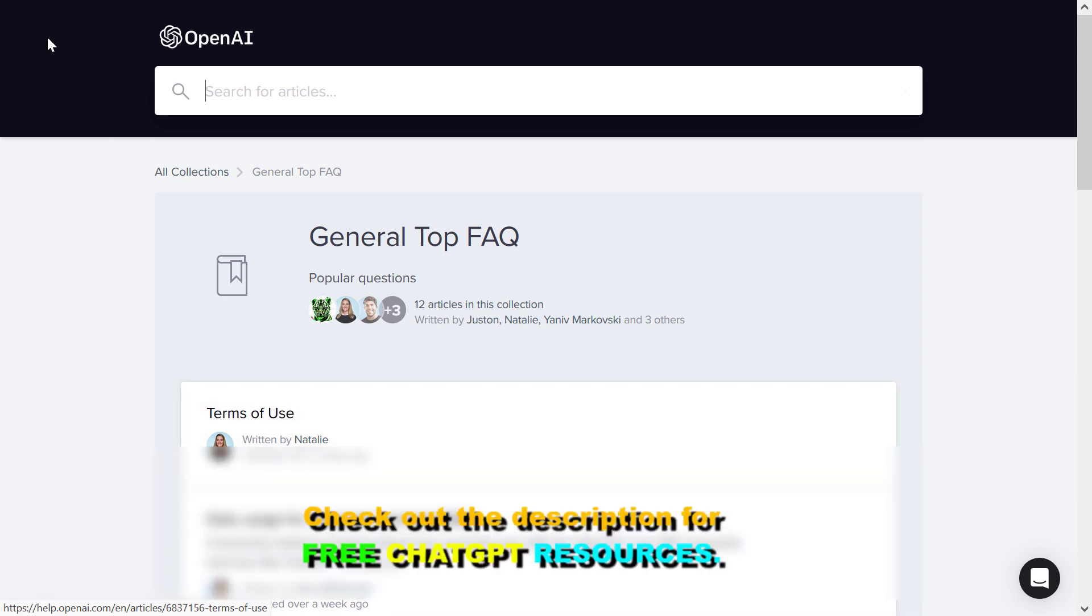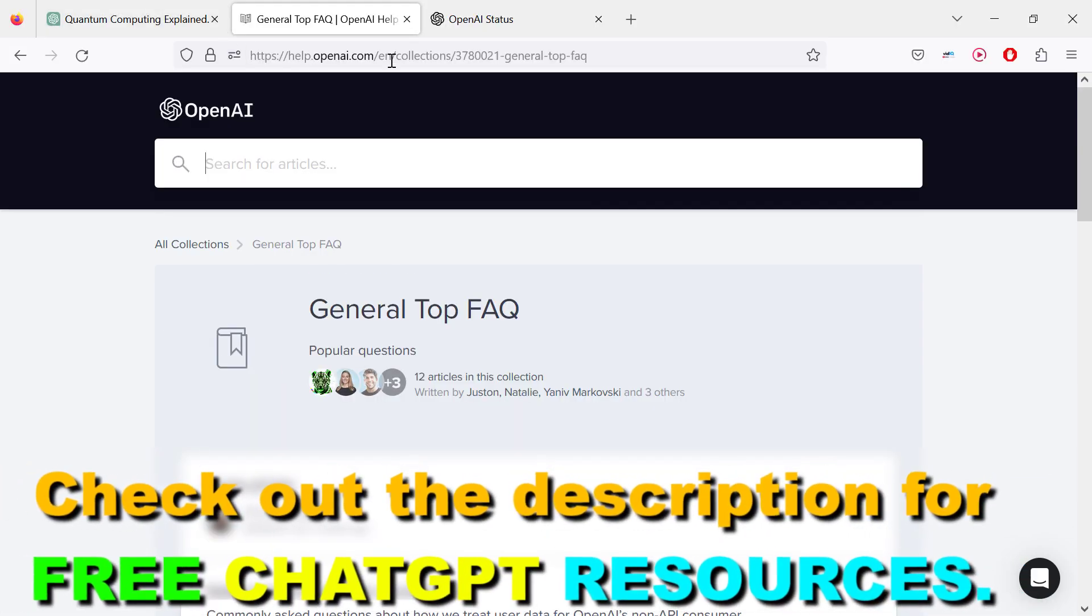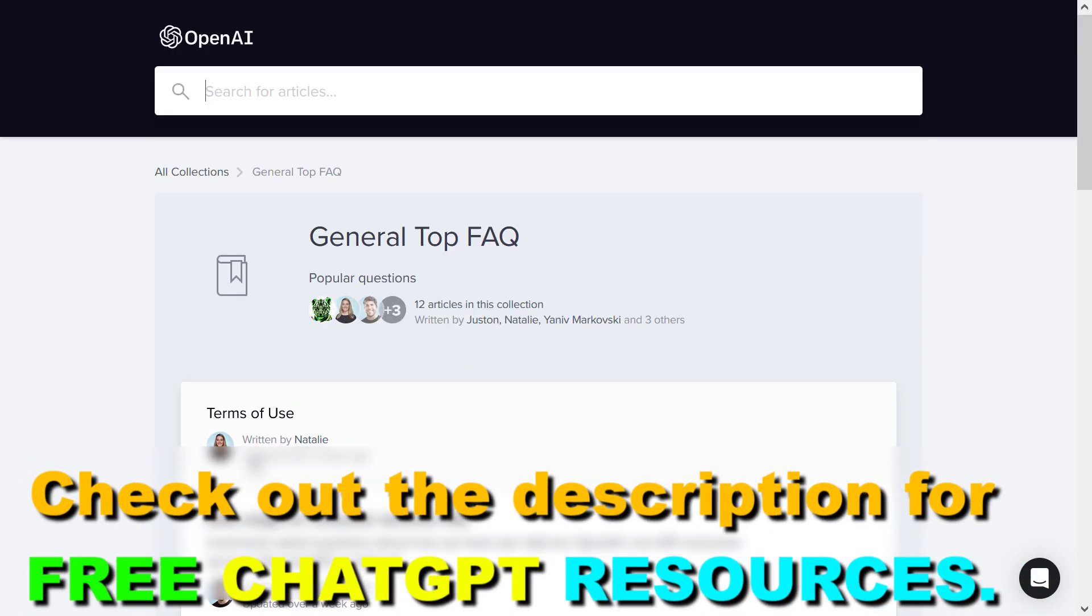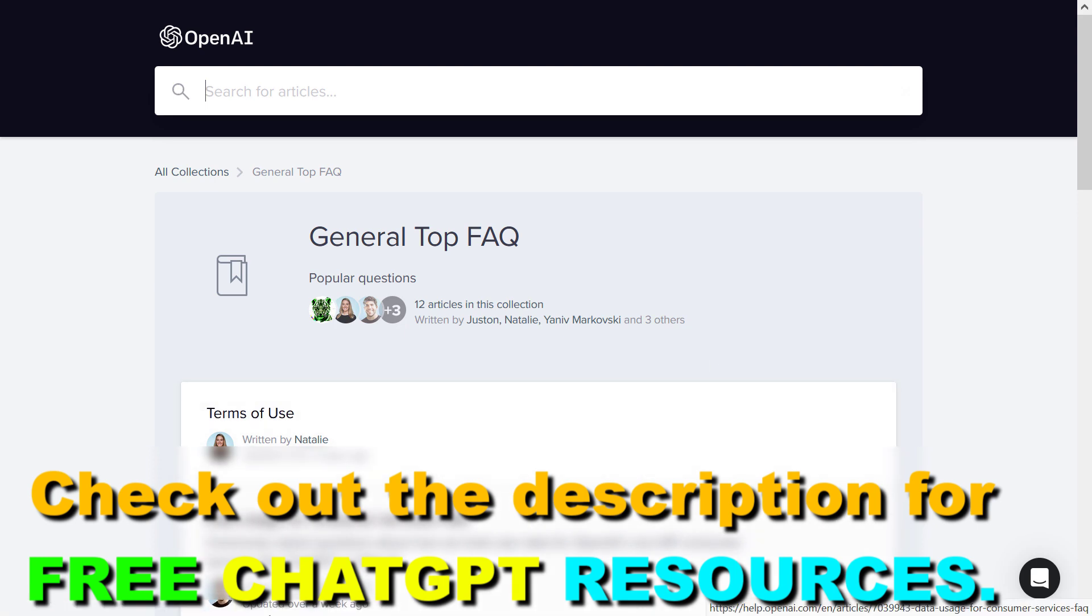all you have to do is open up help.openai.com and make sure to sign in to your OpenAI account, which you use to use ChatGPT as well.